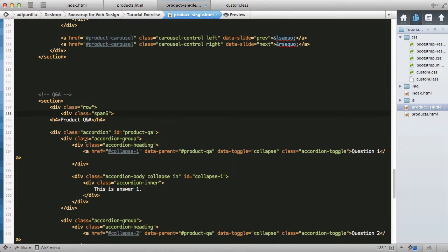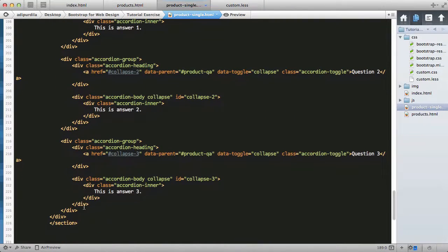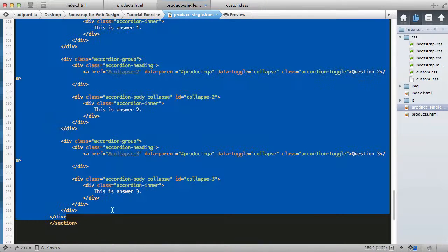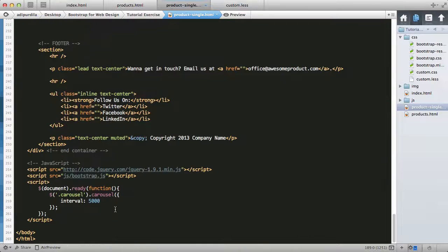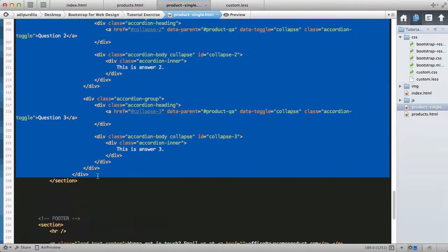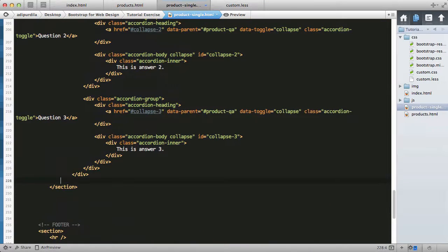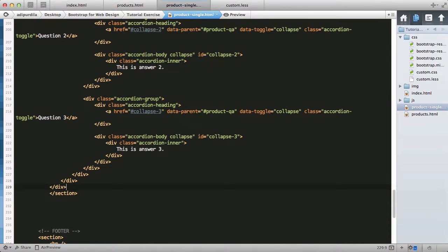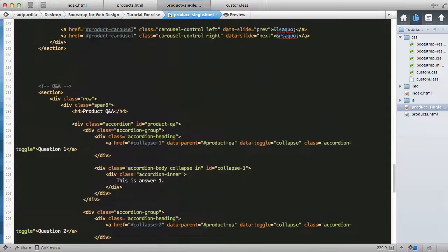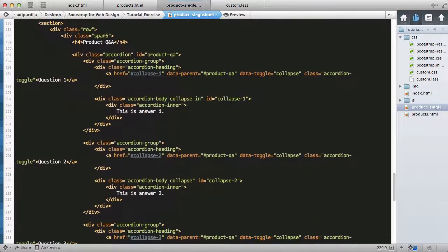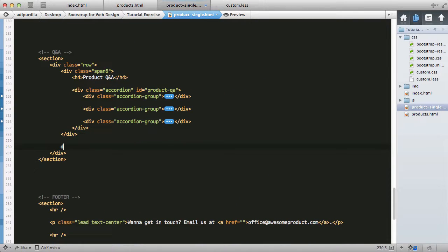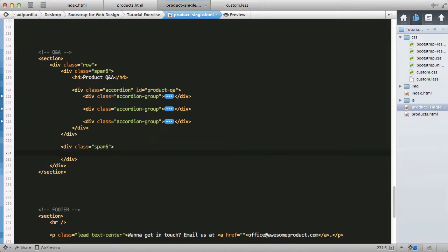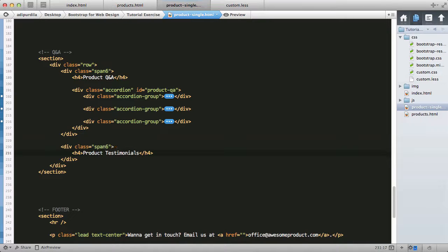Now we'll add another div class of span6 which will have an h4 that says testimonials or product testimonials.